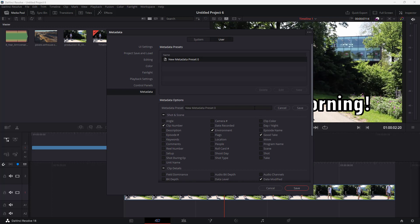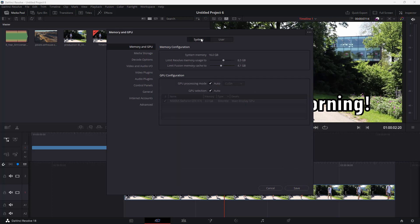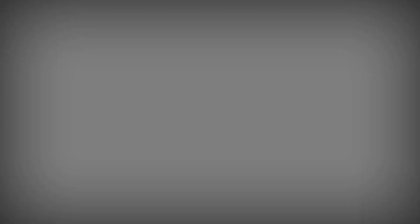That's how you can work with the system and user preferences to make DaVinci Resolve behave the way you want. Hopefully you learned something — please like, comment, share, and subscribe.